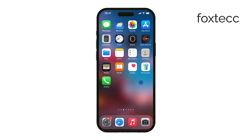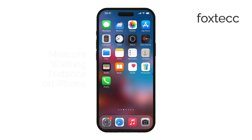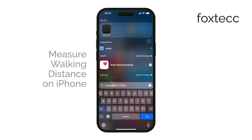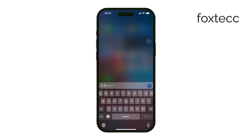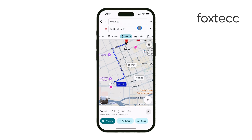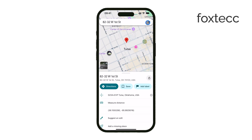Hey everyone, welcome back to Foxtech. Today I'll show you how to measure walking distance on an iPhone. There are two main ways to do this: you can plan the distance in advance using maps, or you can track it in real time while you walk. Each method has its own advantages, so let's go through them in detail.